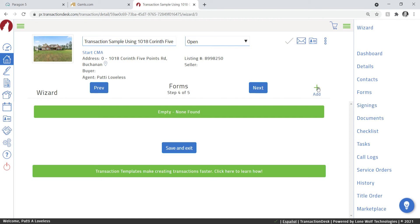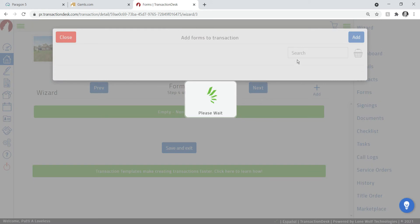Now you may have already created your transaction and you're going to add forms in a different way, but I'll show you that in just a minute. We'll add some of them here. We know that if we're doing a purchase, we've got to have the purchase and sale agreement.